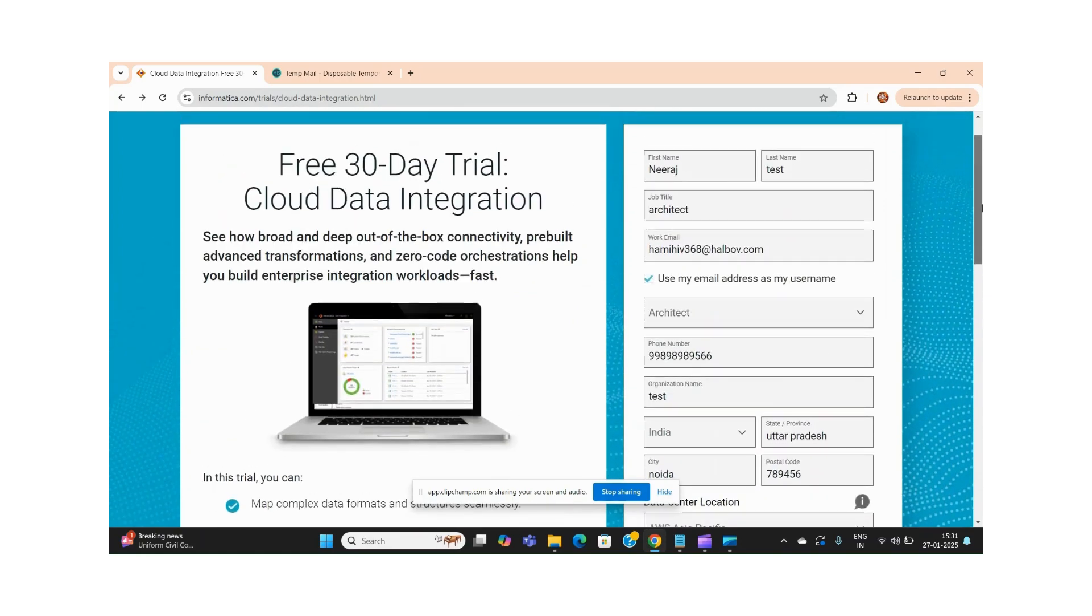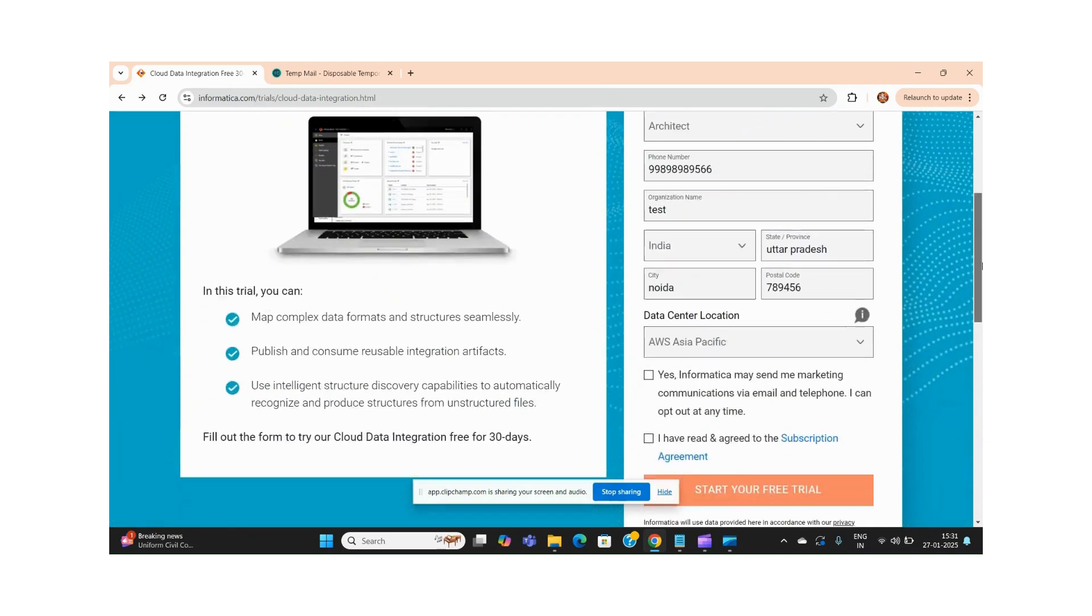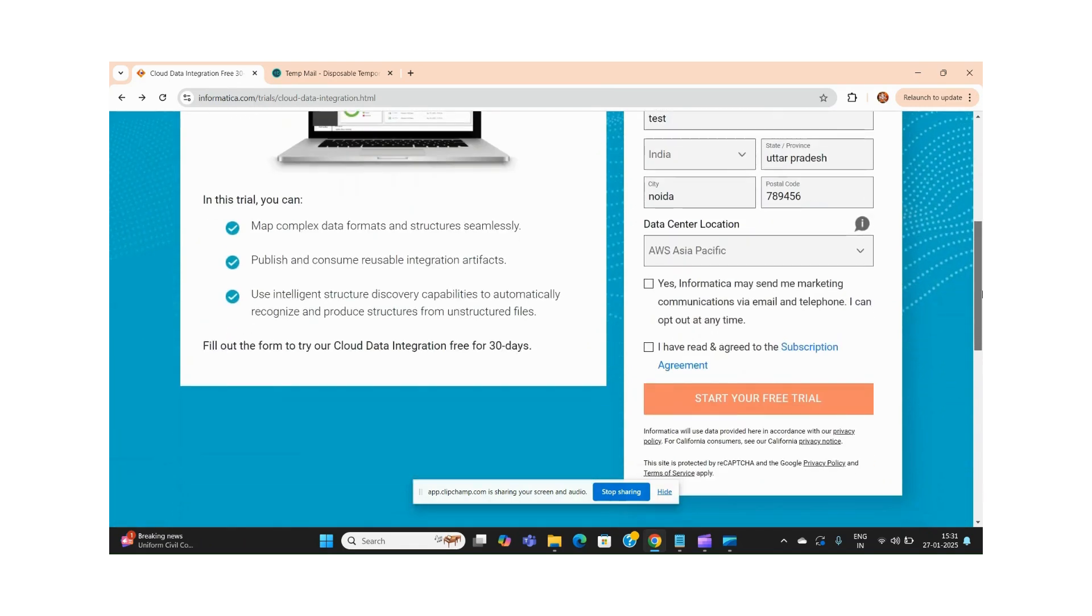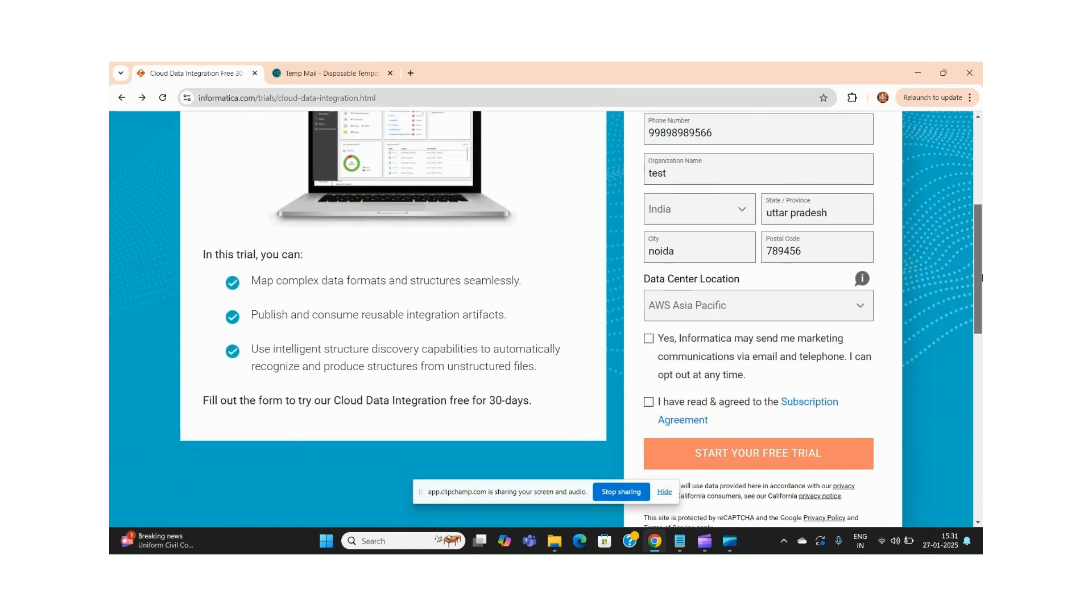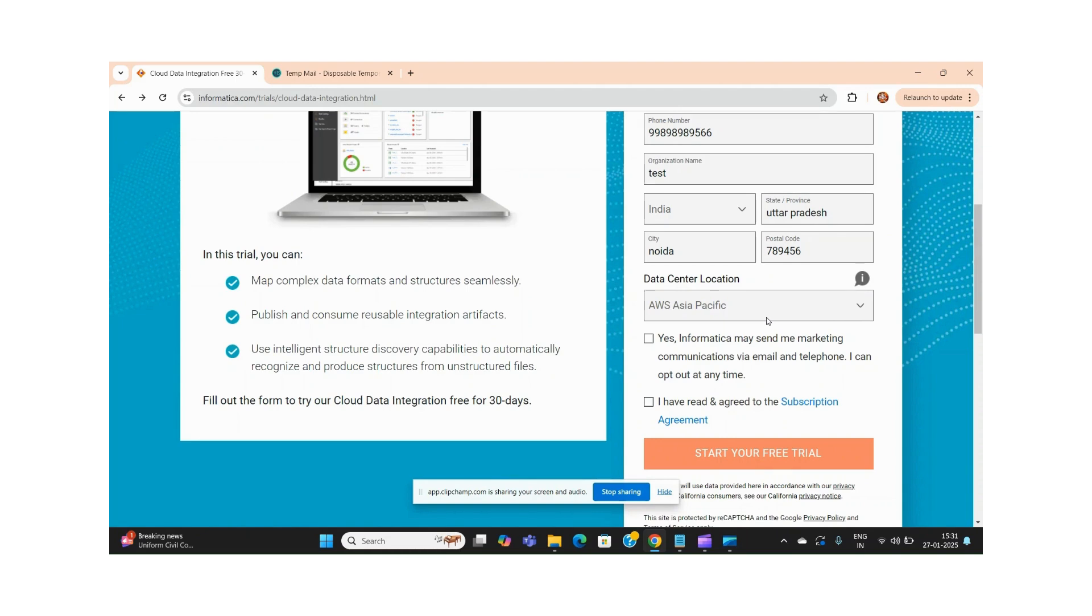You will see one important point here - this data center location. This data center location is very important. Why? Because in previous releases of IDMC, it was not asking for any data center location, so you were not able to check where your metadata is getting stored, which cloud location, or which cloud provider is managing it.